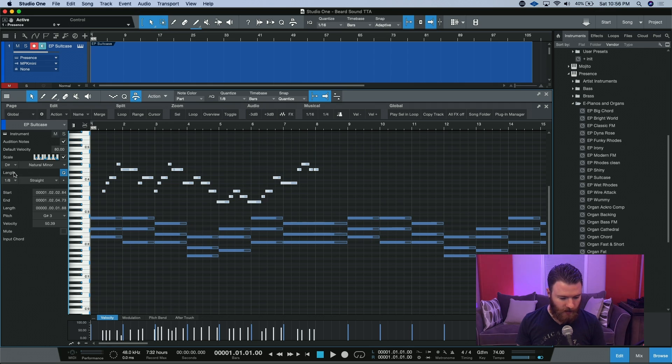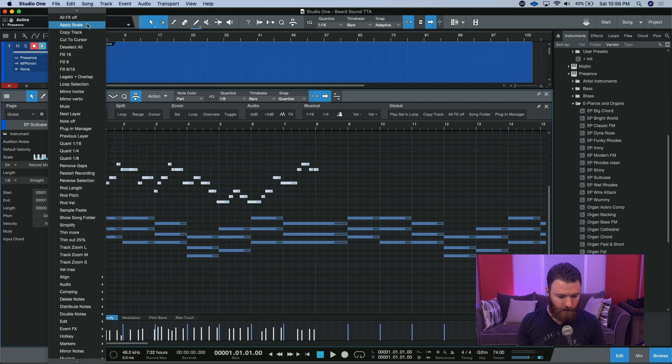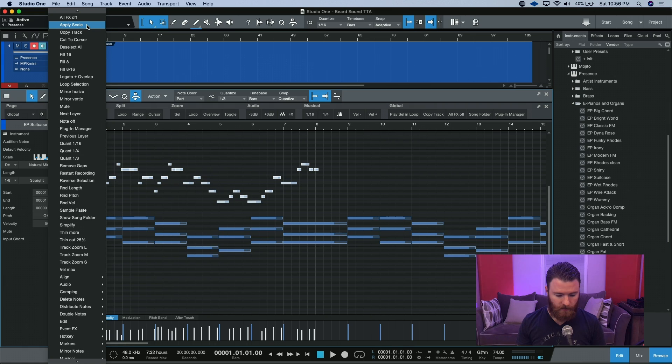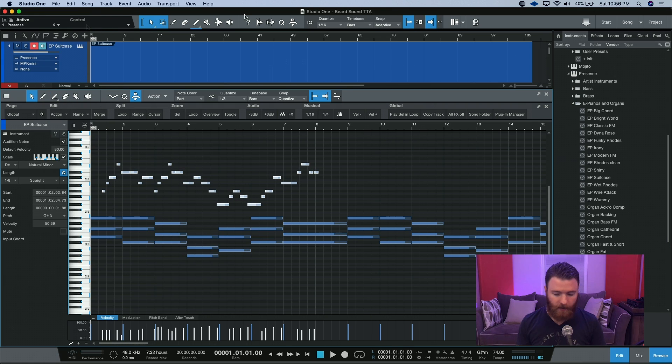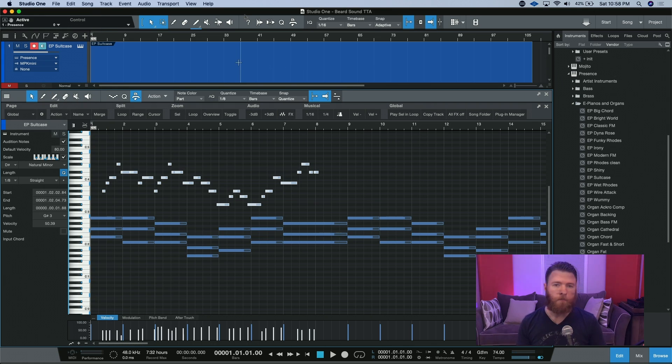Now we've changed the scale to be D-sharp minor, and we're going to go ahead and hit Apply Scale again. We still have the same notes selected. Now we're in a relative key of G-sharp minor, and the notes still work.